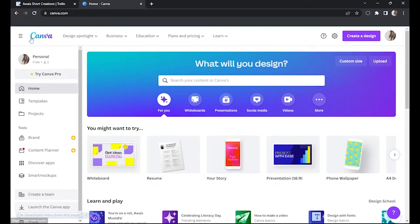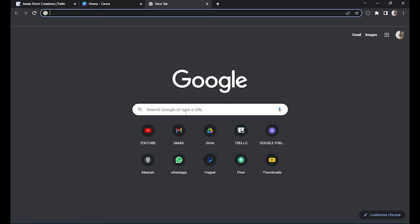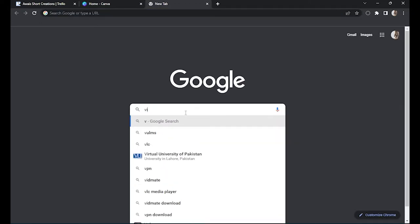And here, as you can see, I am in Canva. First of all, download your video from here, or if you have a project to speed up, you have to open a new tab because the speed up function is not available on Canva yet.